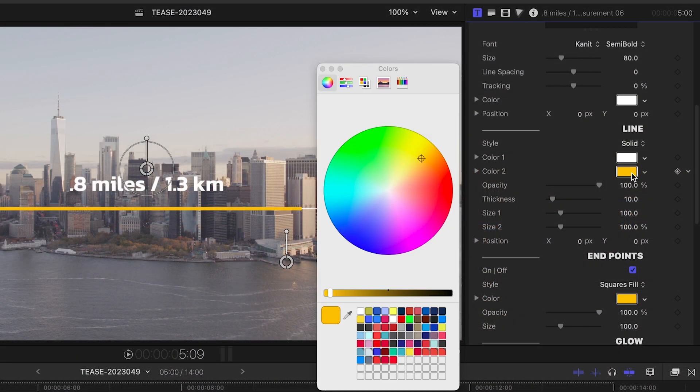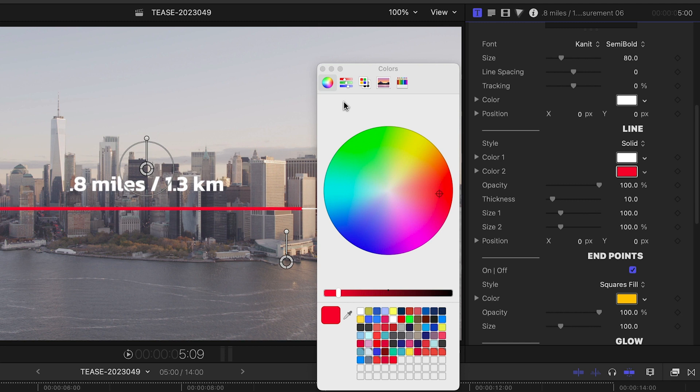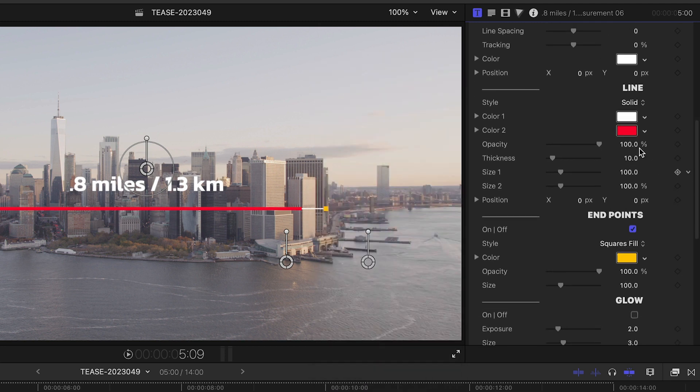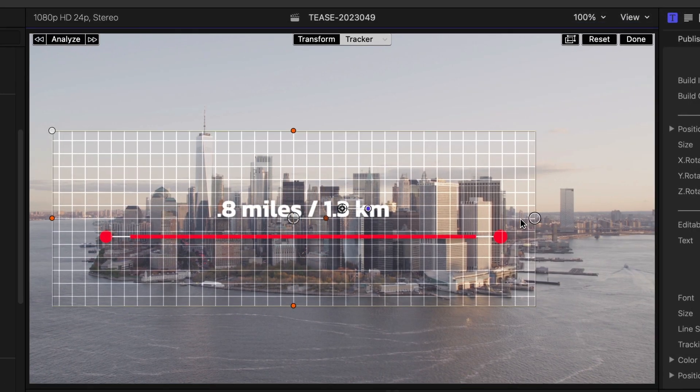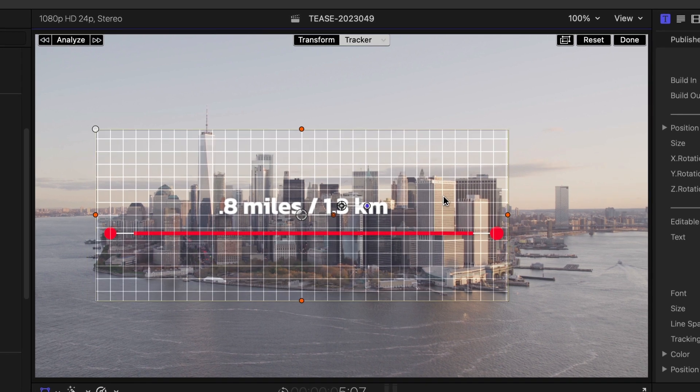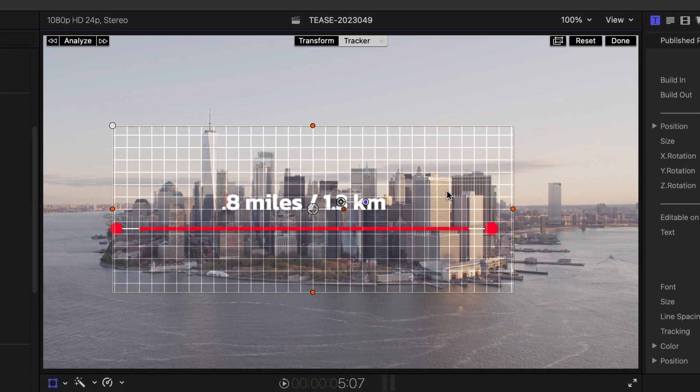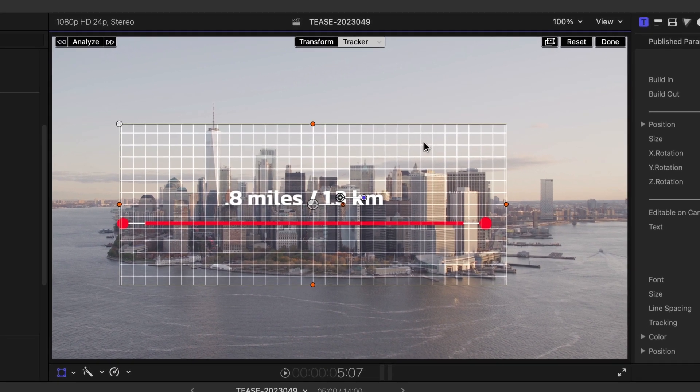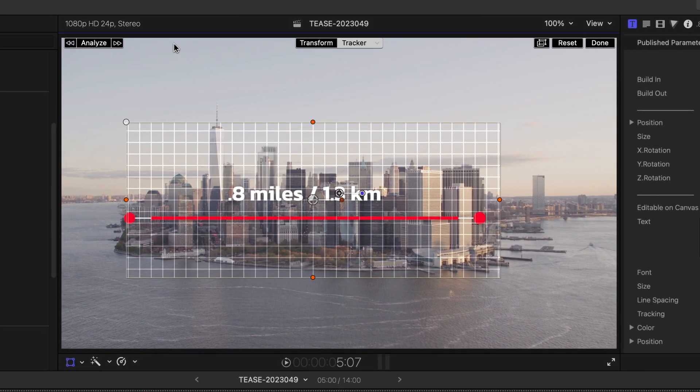I've got all of the same customizability on the look of the line and the endpoints of the line. I'll use the built-in Final Cut Pro tracker to make the line move with the footage.